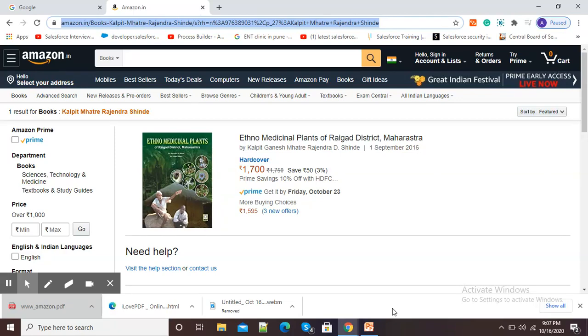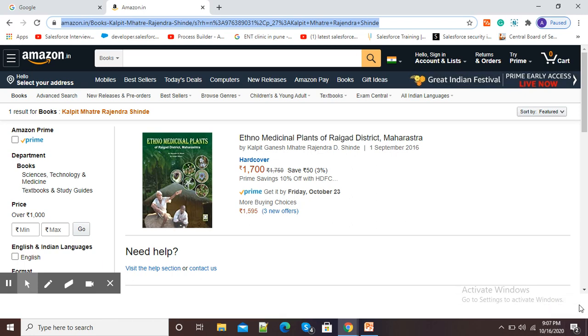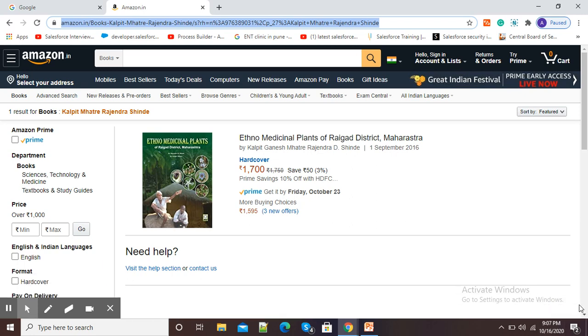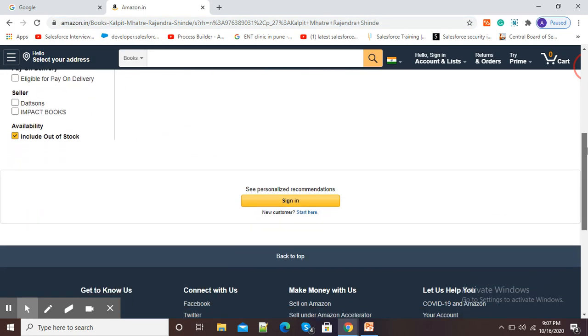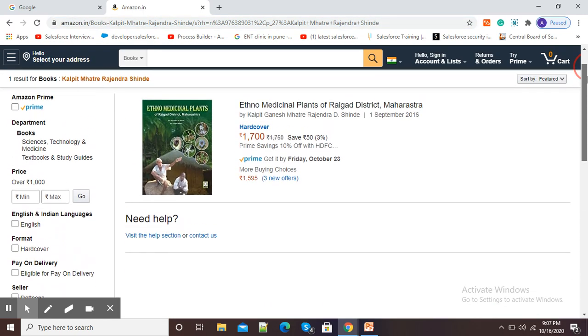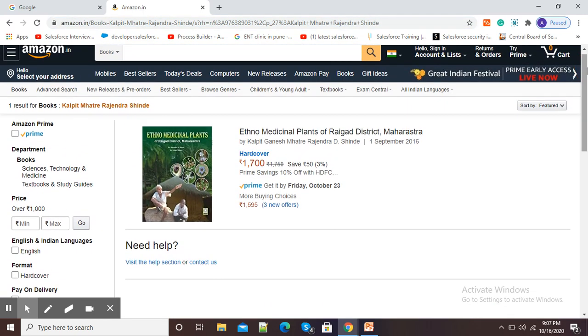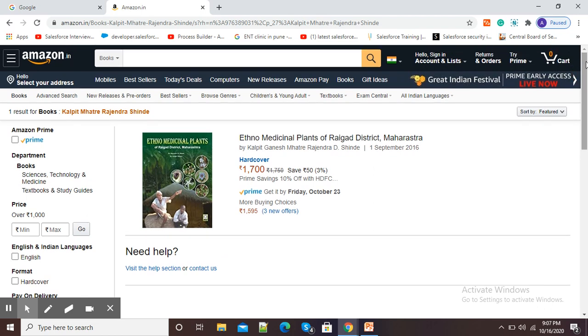Hello viewers, in this video I am going to show you how we can convert an HTML web page into PDF. Here you can see I have opened this web page and I want to convert this web page into PDF.